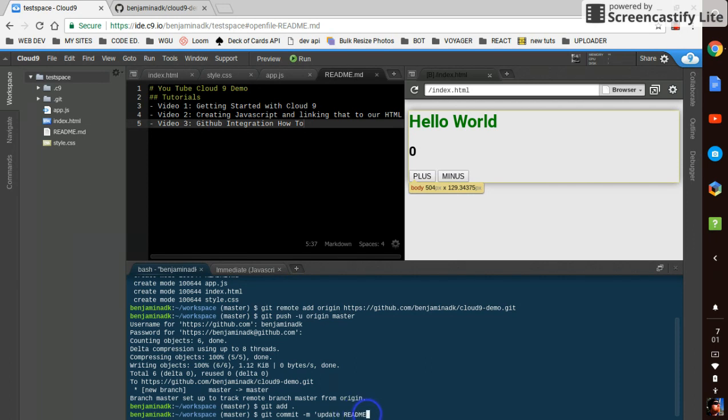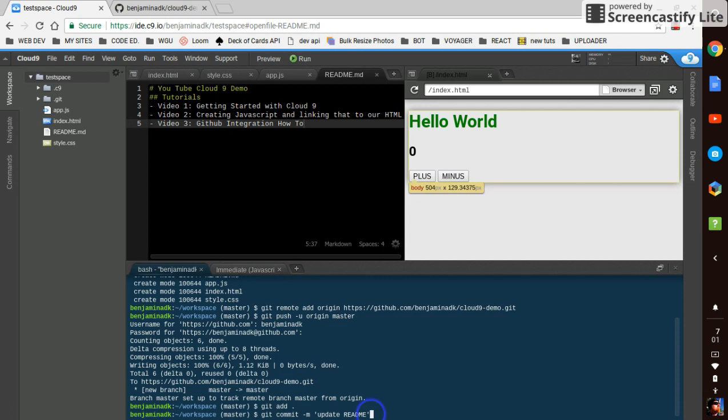It'll be all official and do it like that. And see it already knows only one file has changed. You can see that down there. 18 deletions and five insertions.